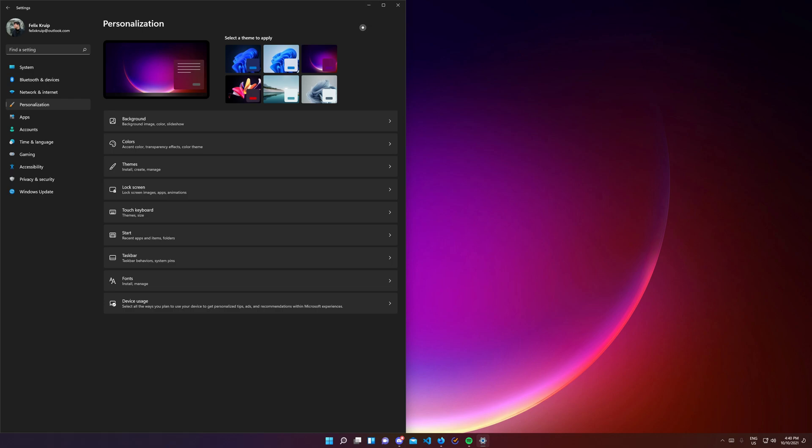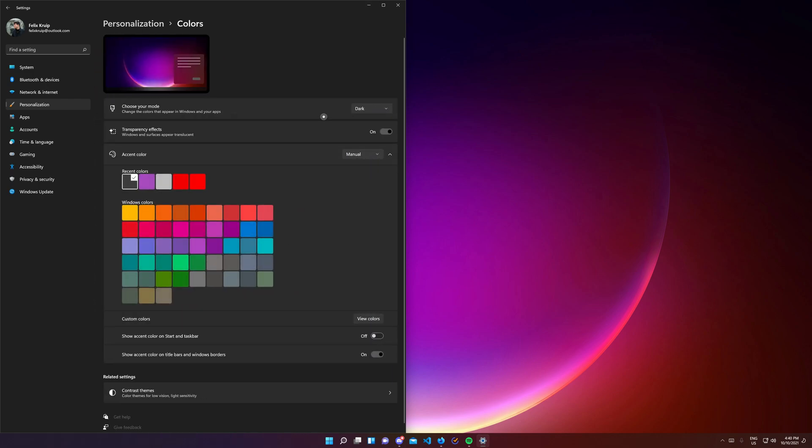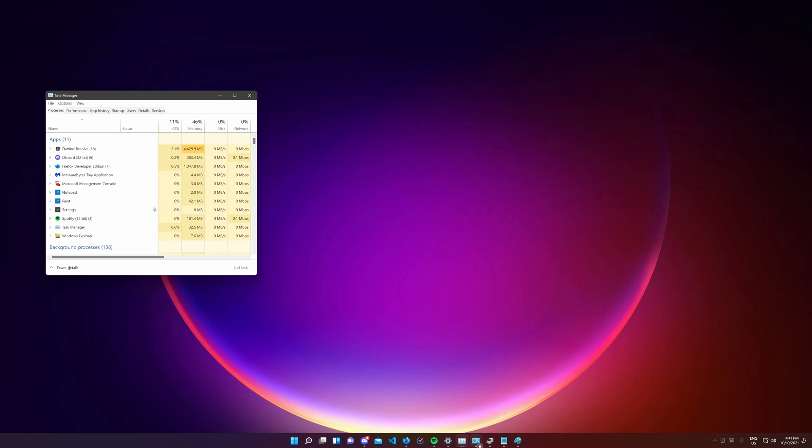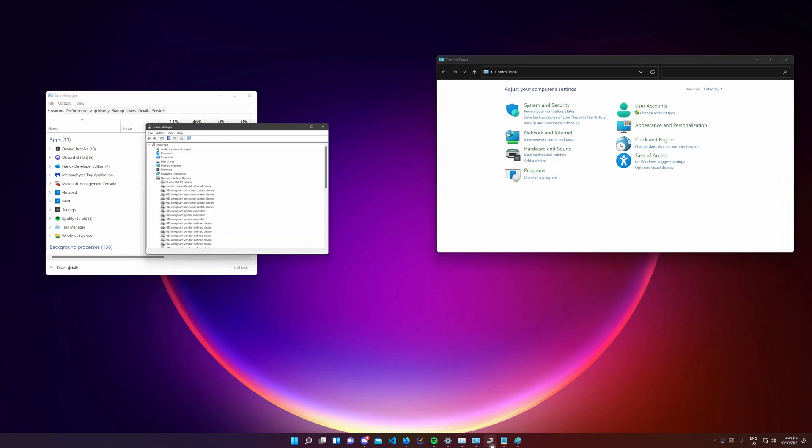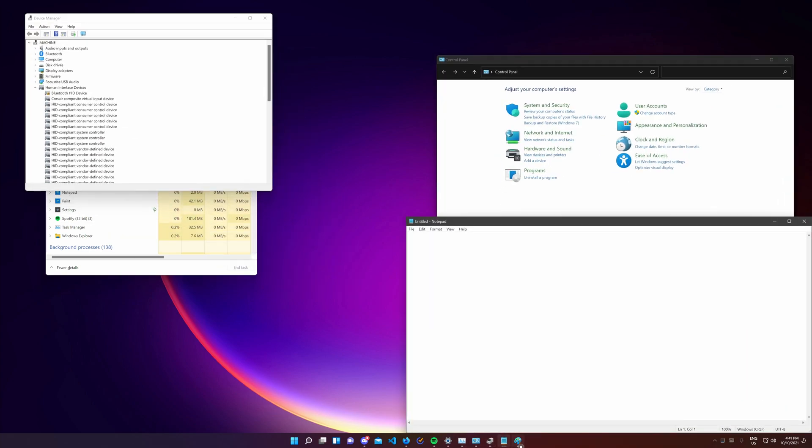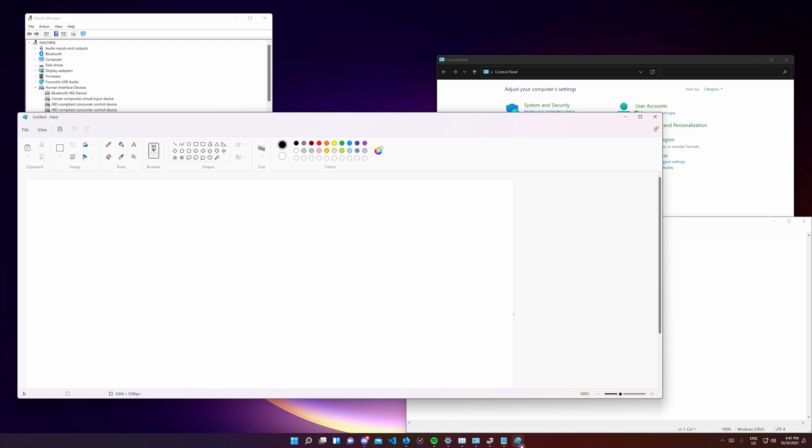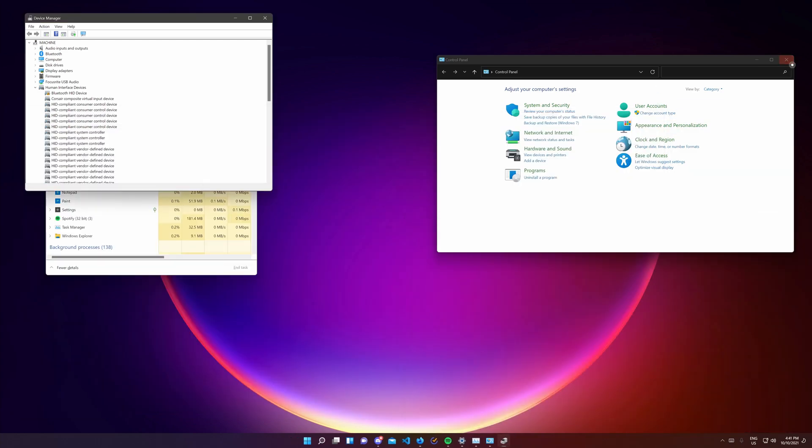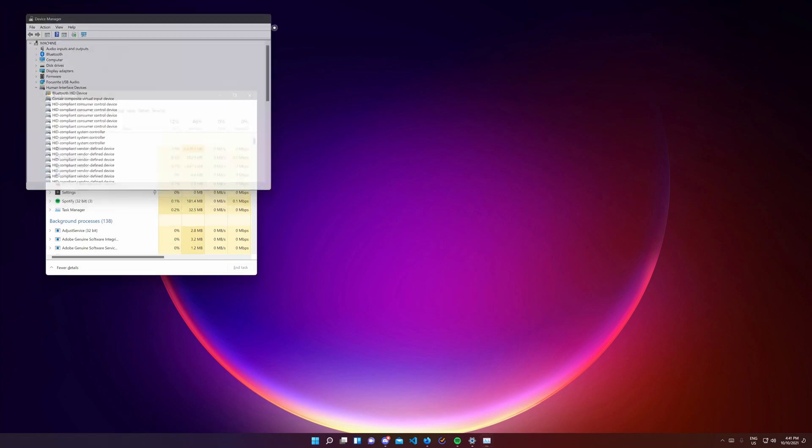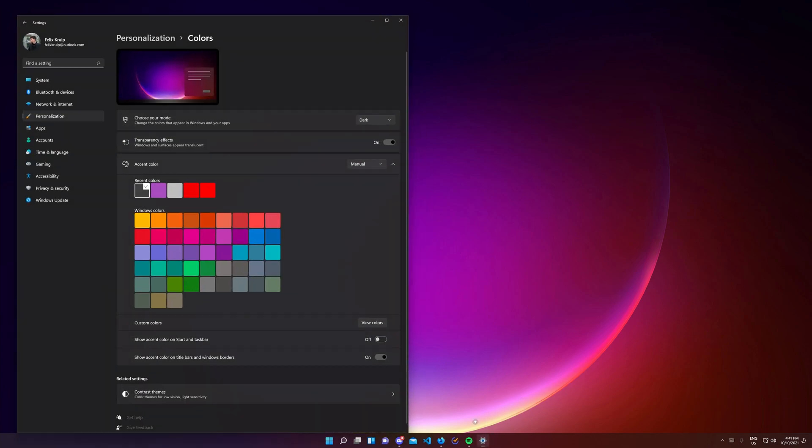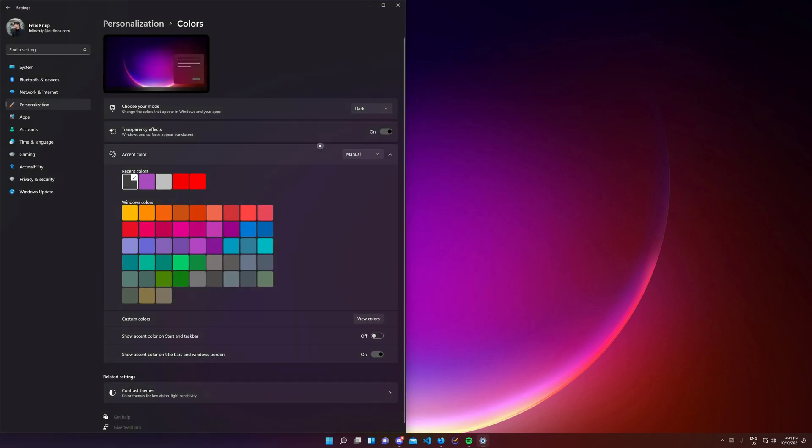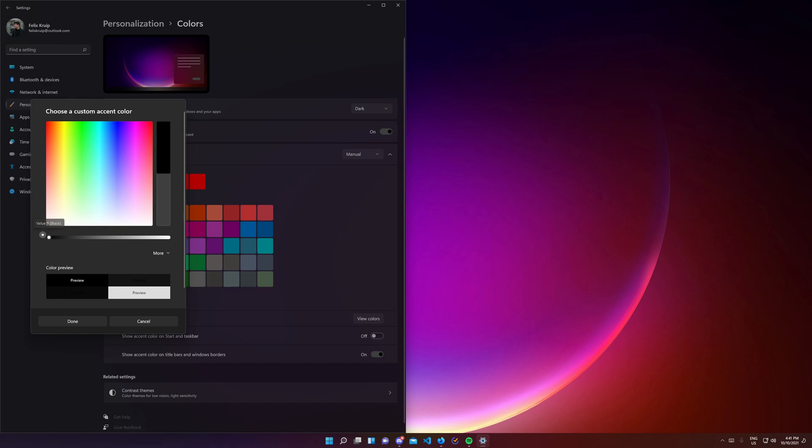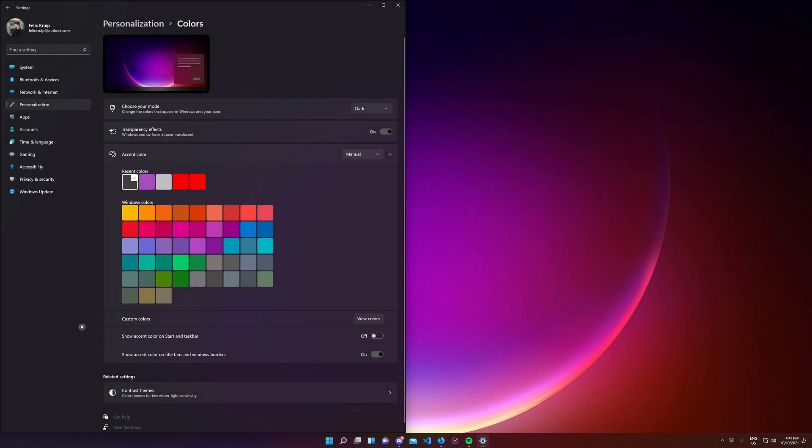In colors you can select between a light or dark mode. I really love dark mode but it still feels very inconsistent. The task manager, control panel, device manager, notepad, paint just to name a few are all still way too bright. Come on Microsoft this should have been done with the first release if you really looked at every single pixel. You can also turn the transparency effect on or off from here and select your accent color. It seems you can select pure black as your custom accent color. Which is nice.